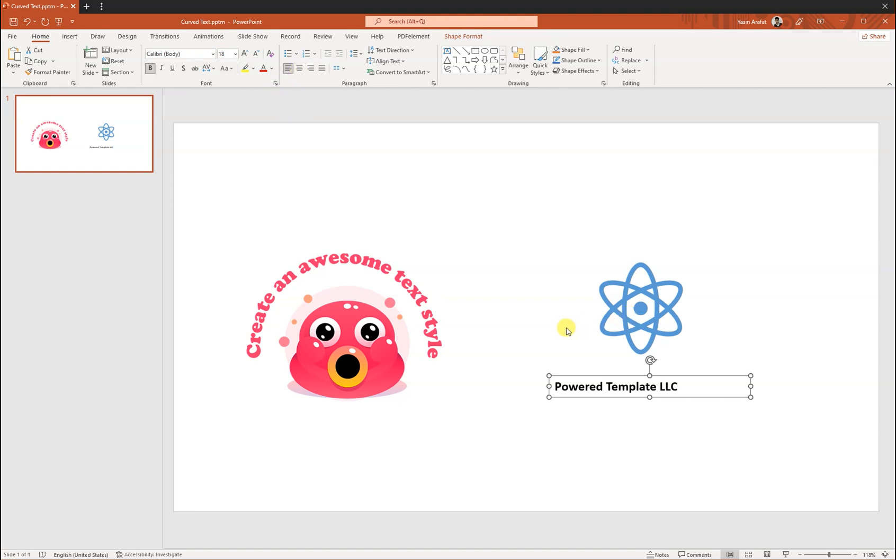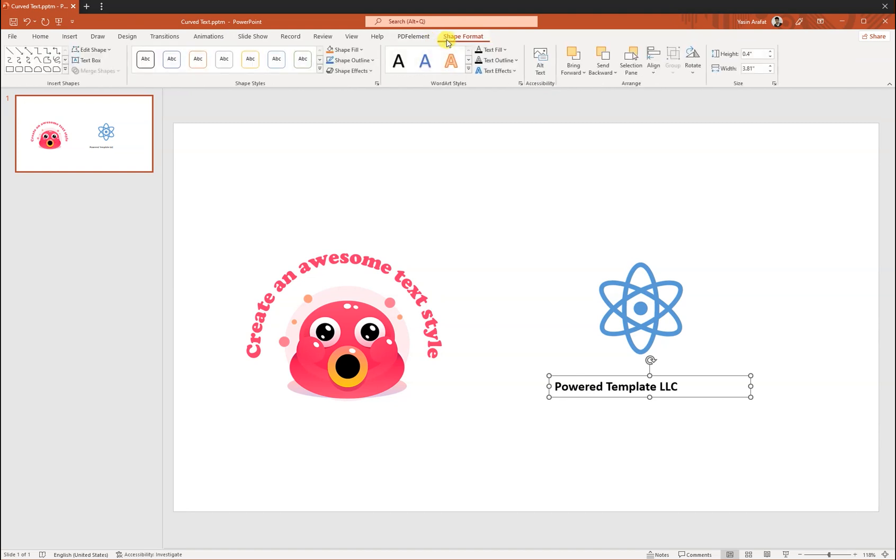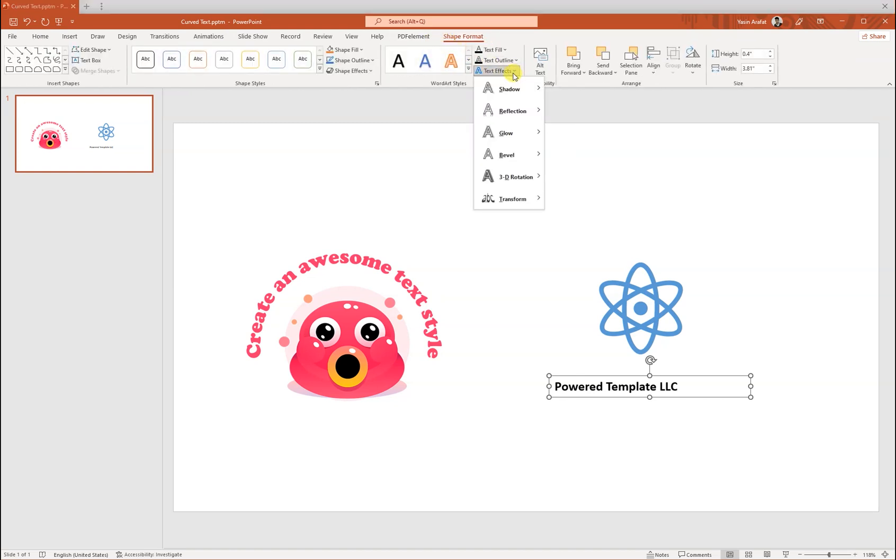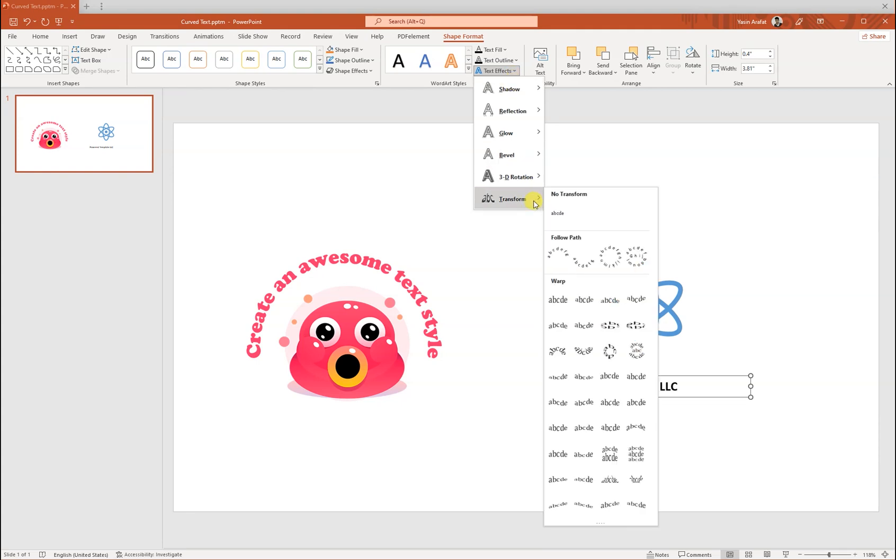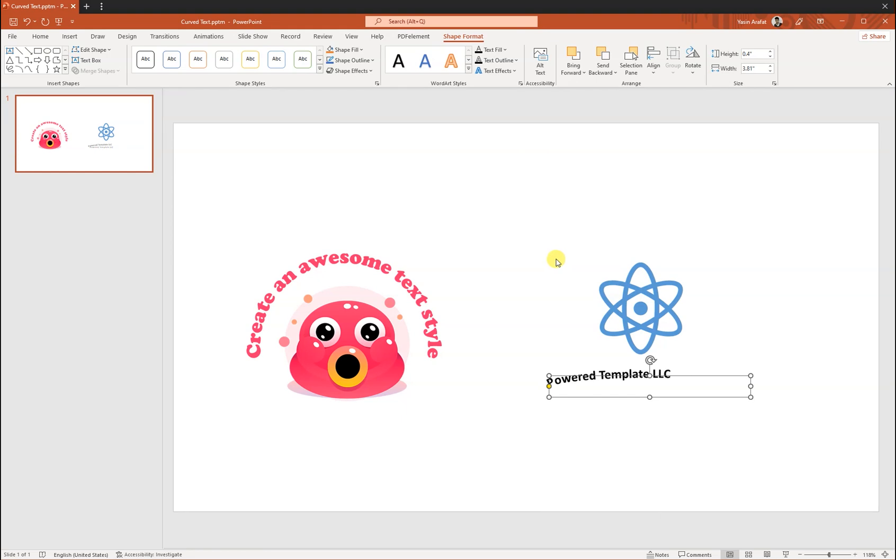Okay, for now we have to go to Shape Format, then Text Effect and Transform. And from the Transform menu, we have to follow this Follow Path instruction. So for now we have a little bit of curve into the area, but I want to make it like a real curve or circular curve.